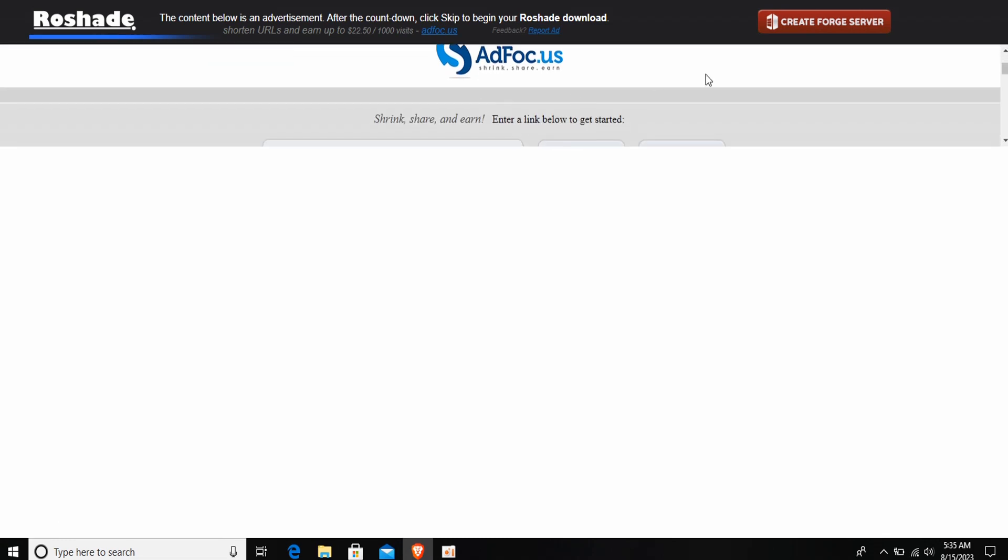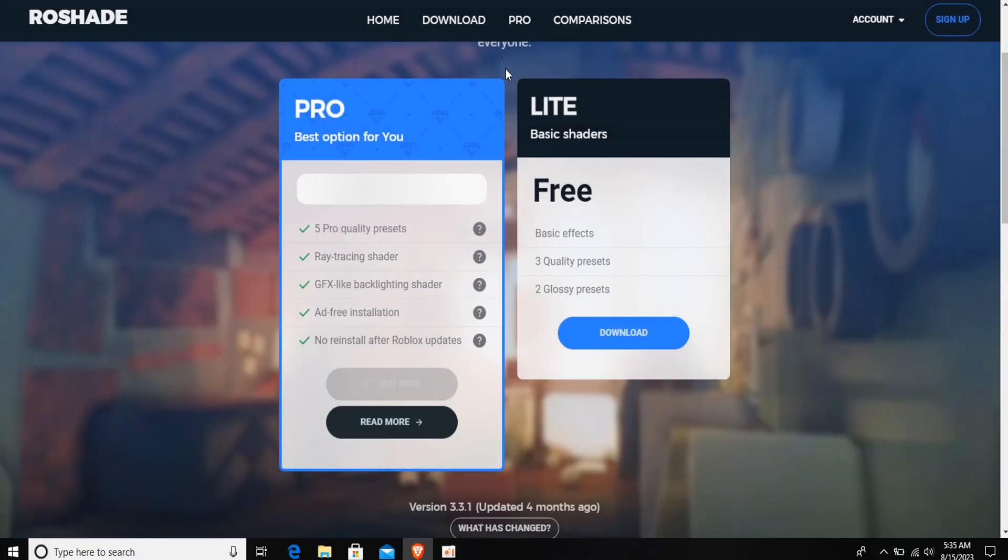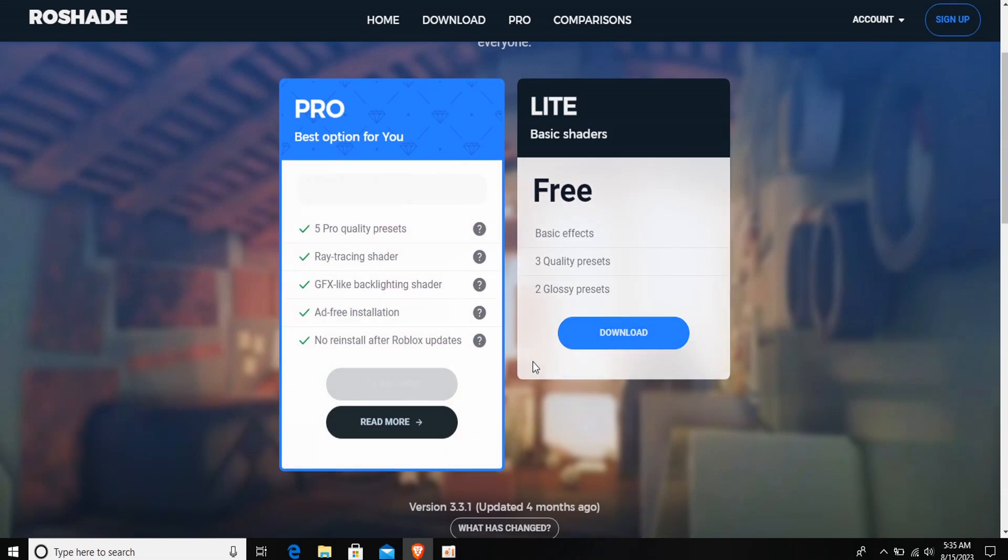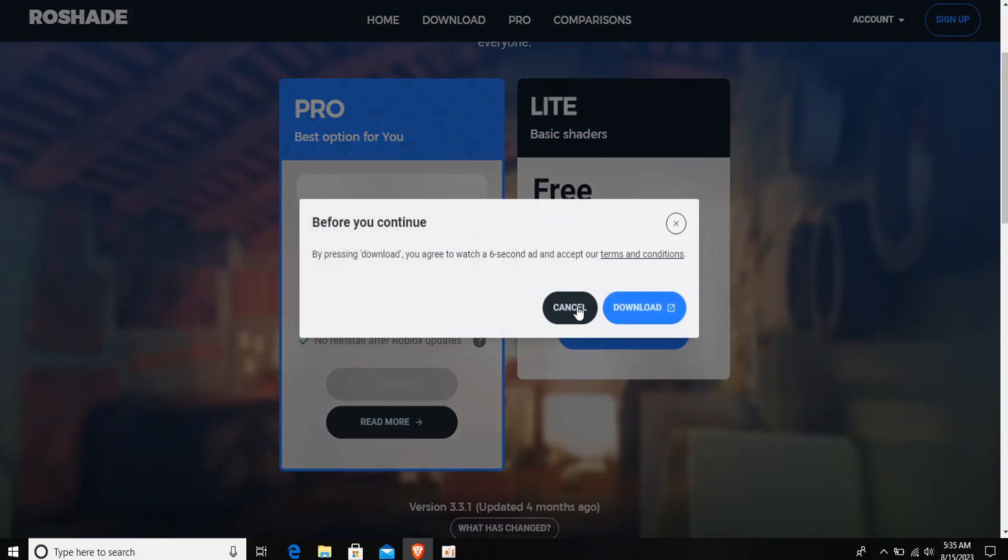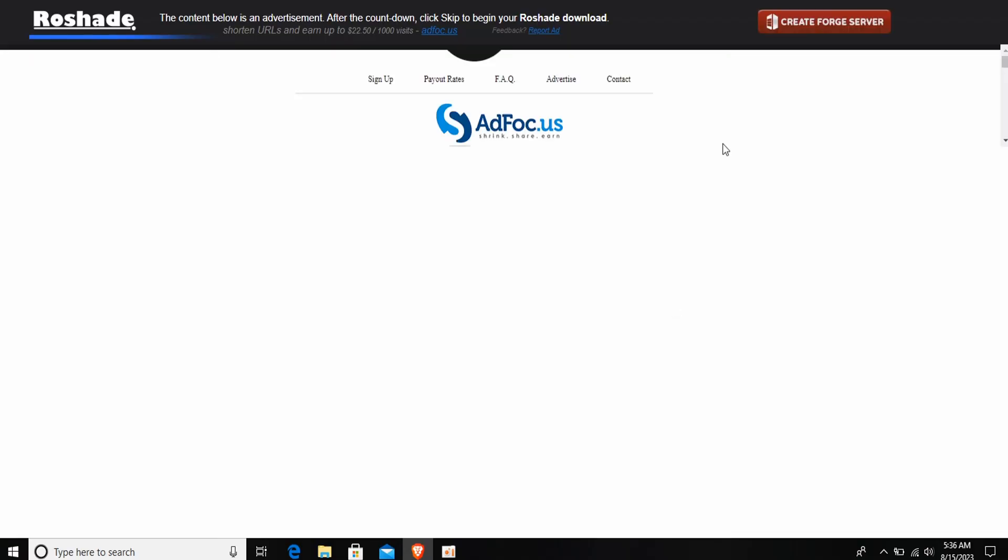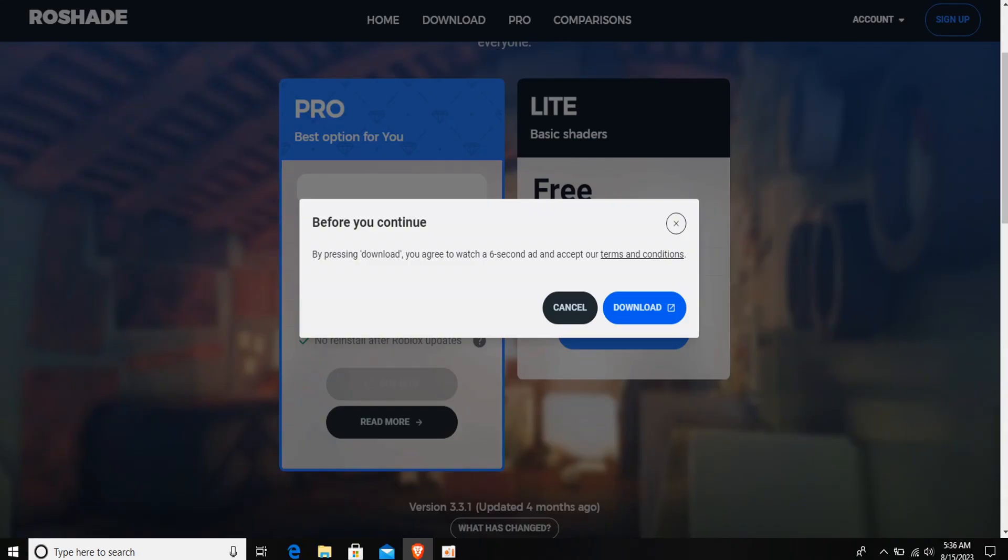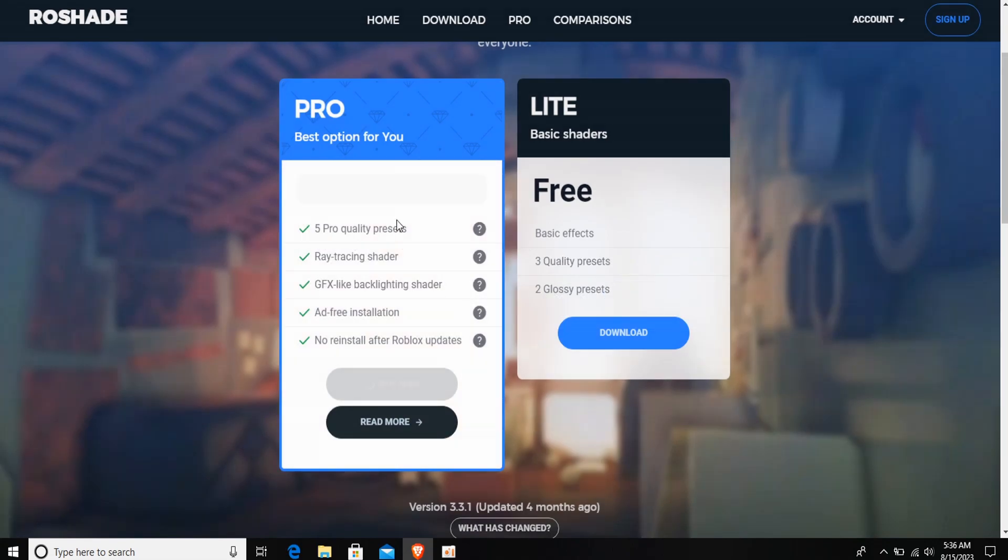It won't work unless you are logged in or signed up. Just go ahead and sign in or buy the pro version. You can buy it, or if you're not signed in, create an account and follow the terms and conditions for the website. It will be done and you'll be downloading the shades with RTX on.